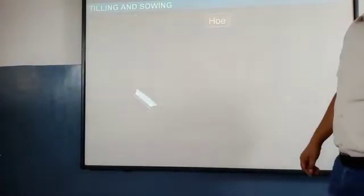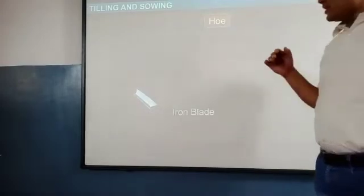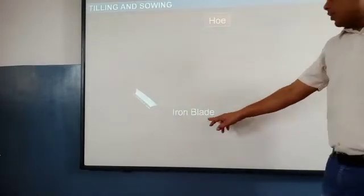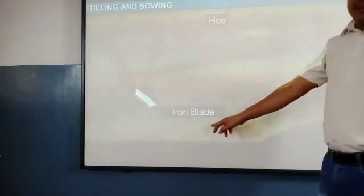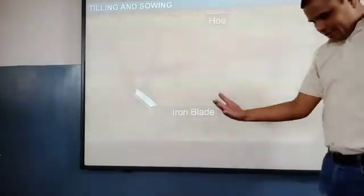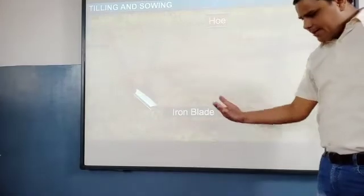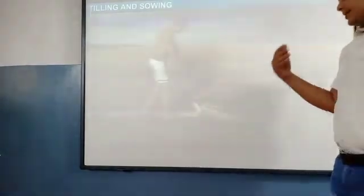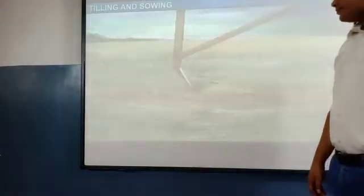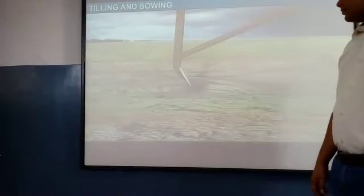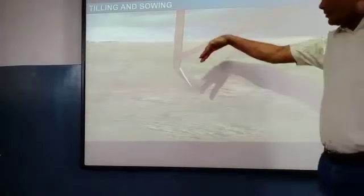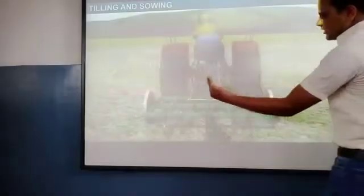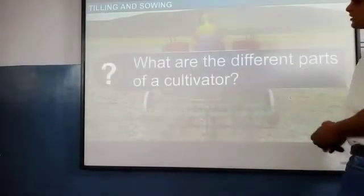What are the parts of the hoe? Just like a plow, the hoe is made up of an iron blade. That iron blade is used to cut the grass or weeds.